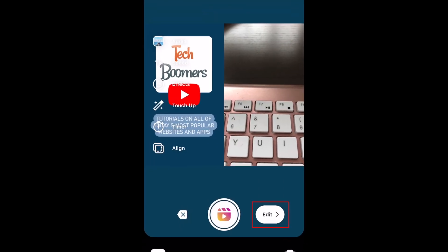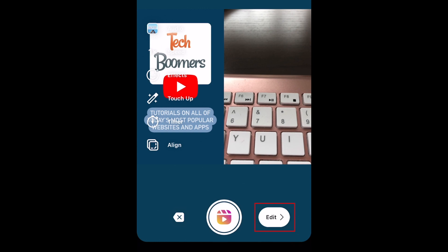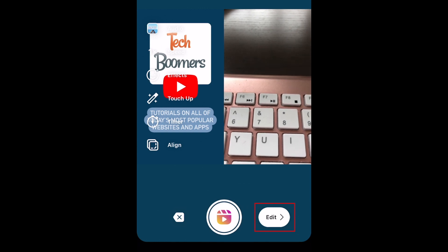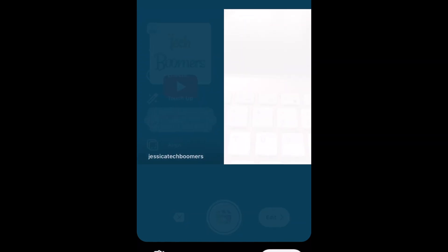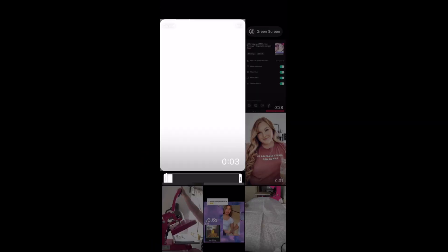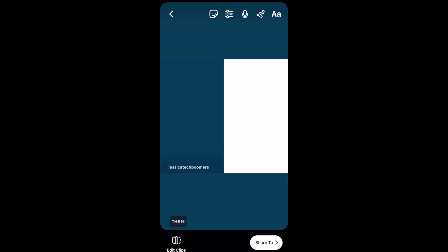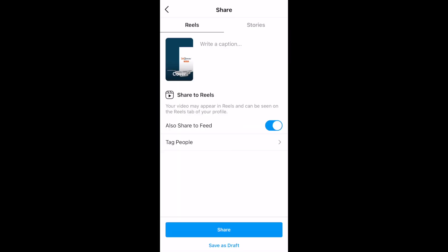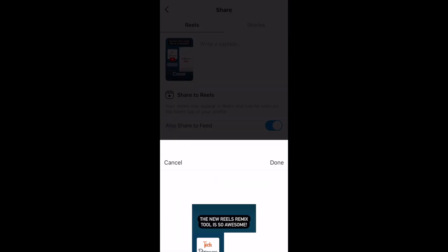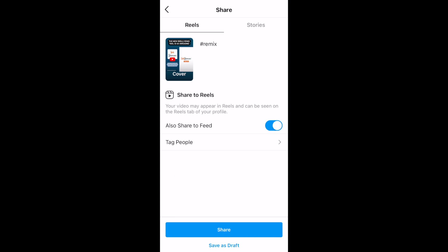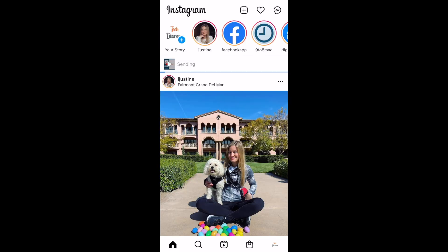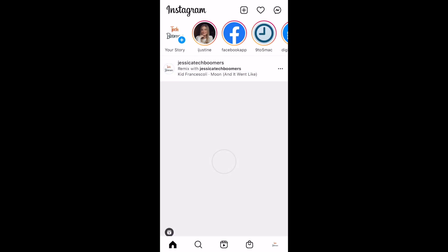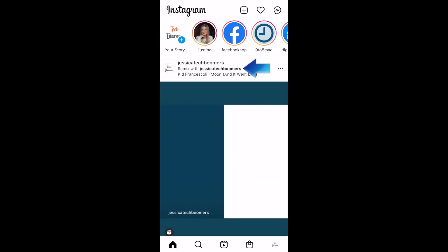Tap Edit to see a preview of your Reel, and add additional filters, stickers, or text. When you're happy with how it looks, go ahead and post it as normal. The person who created the original Reel you've remixed will automatically be credited on your post.